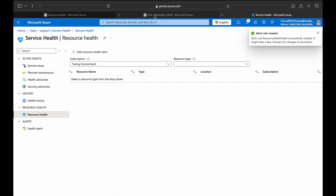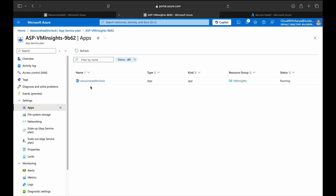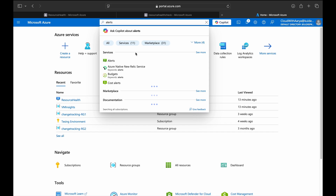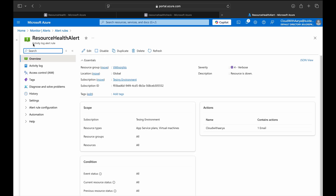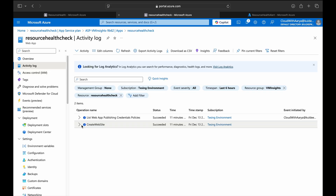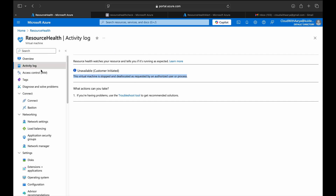The alert is created. Now I'll stop the virtual machine and the web app to see how the alert gets triggered. After waiting a few minutes for the alert to trigger, we can go to the alert we created — it's an Activity Log Alert Rule. This alert goes to the activity log whenever the event is generated. In the VM, the status has changed to Unavailable with reason 'Customer Initiated' because the VM was stopped by the user. The description shows 'Stopped and deallocated by an authorized user or process.'